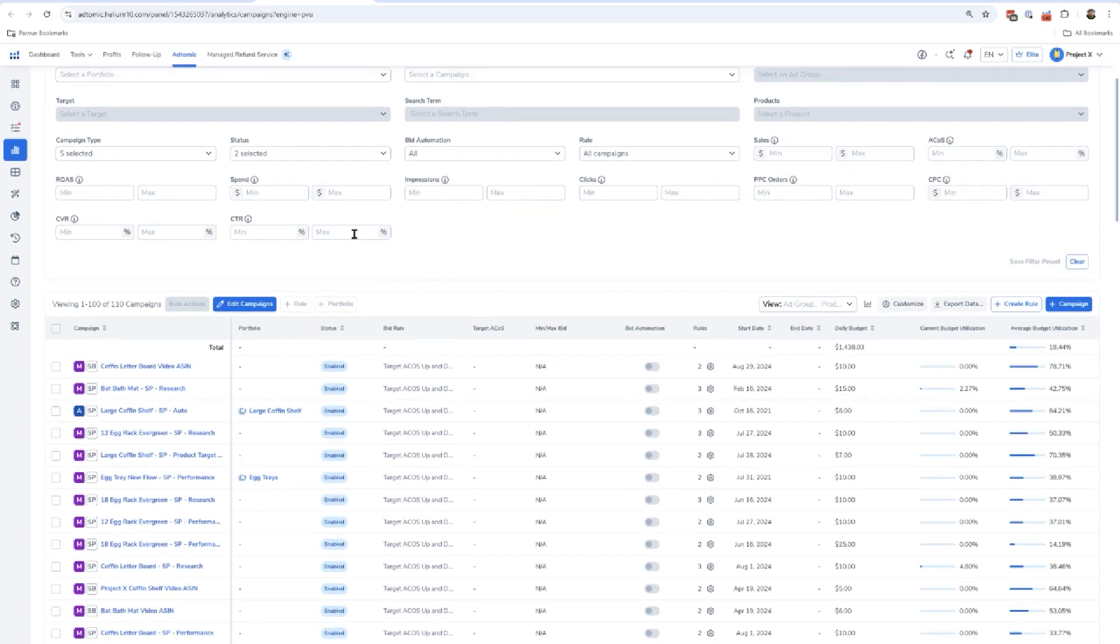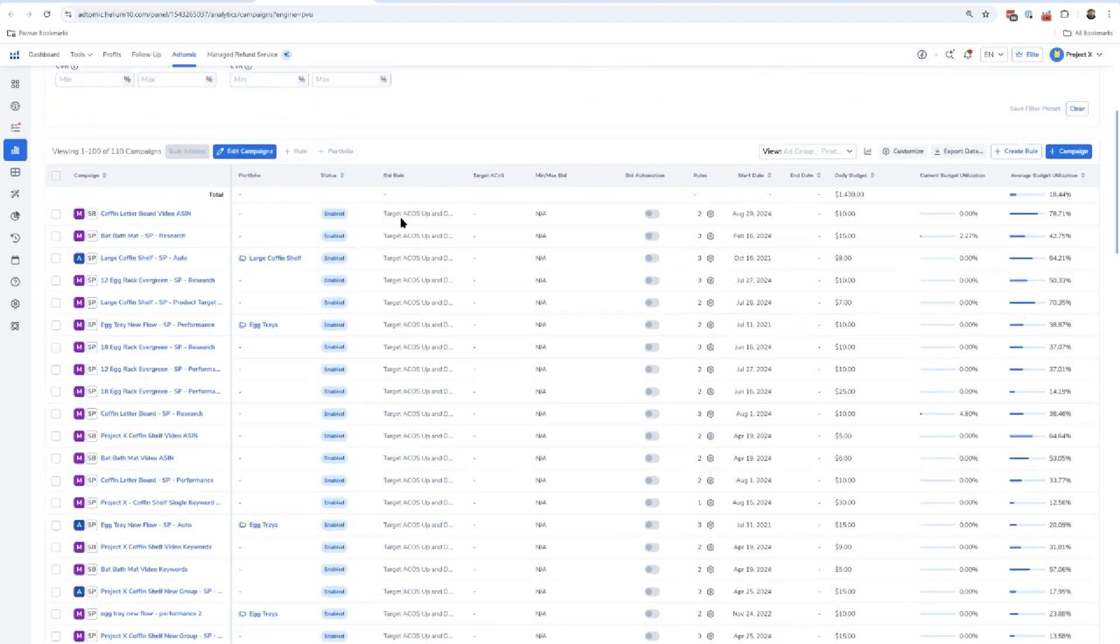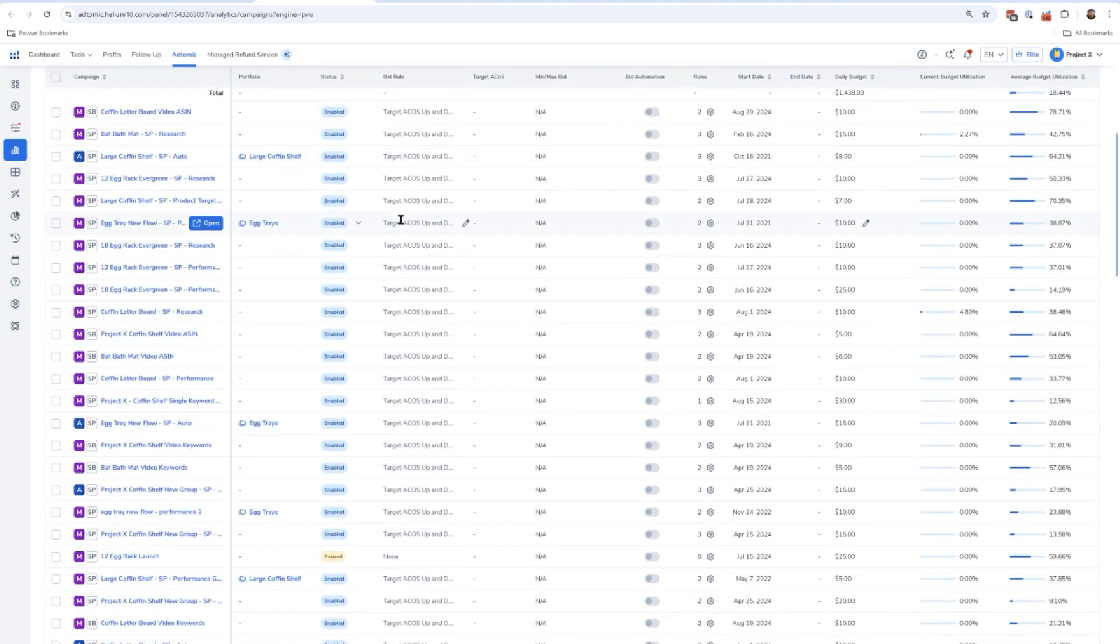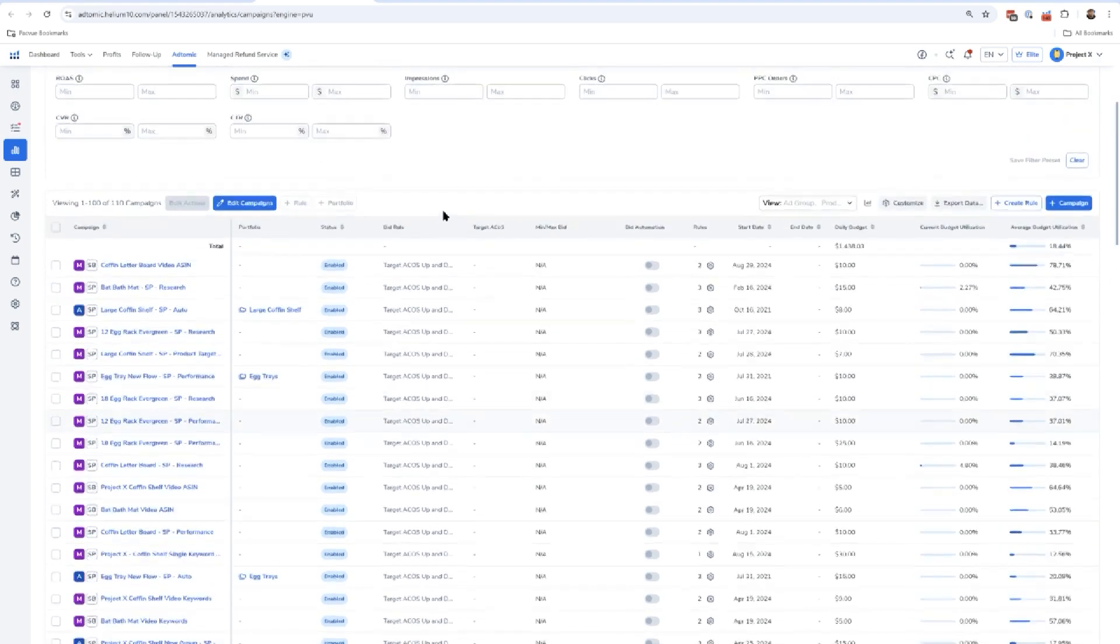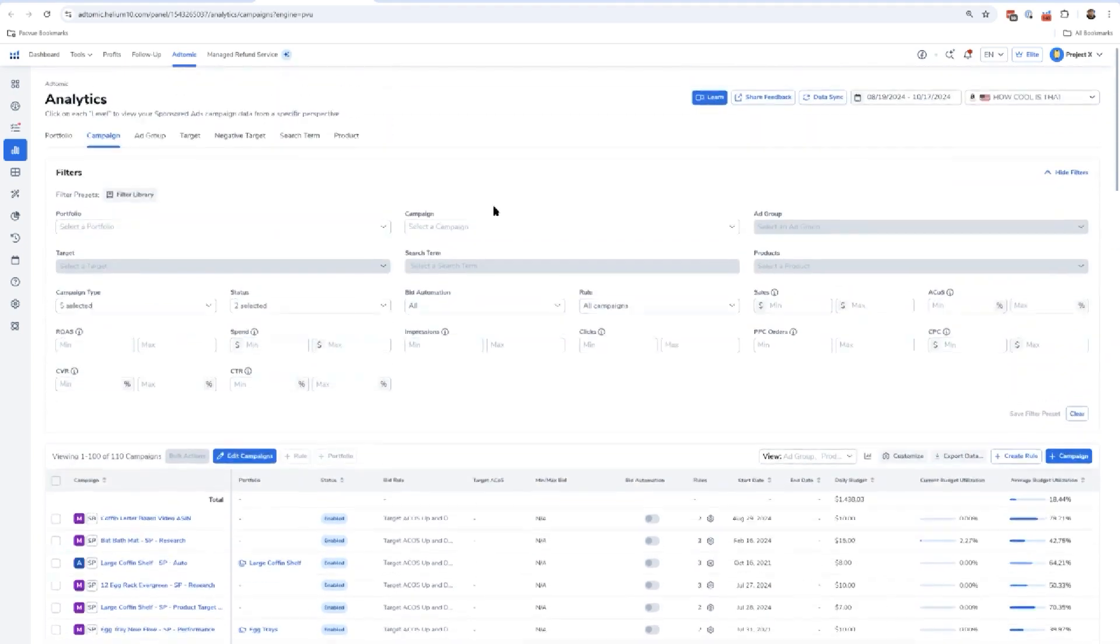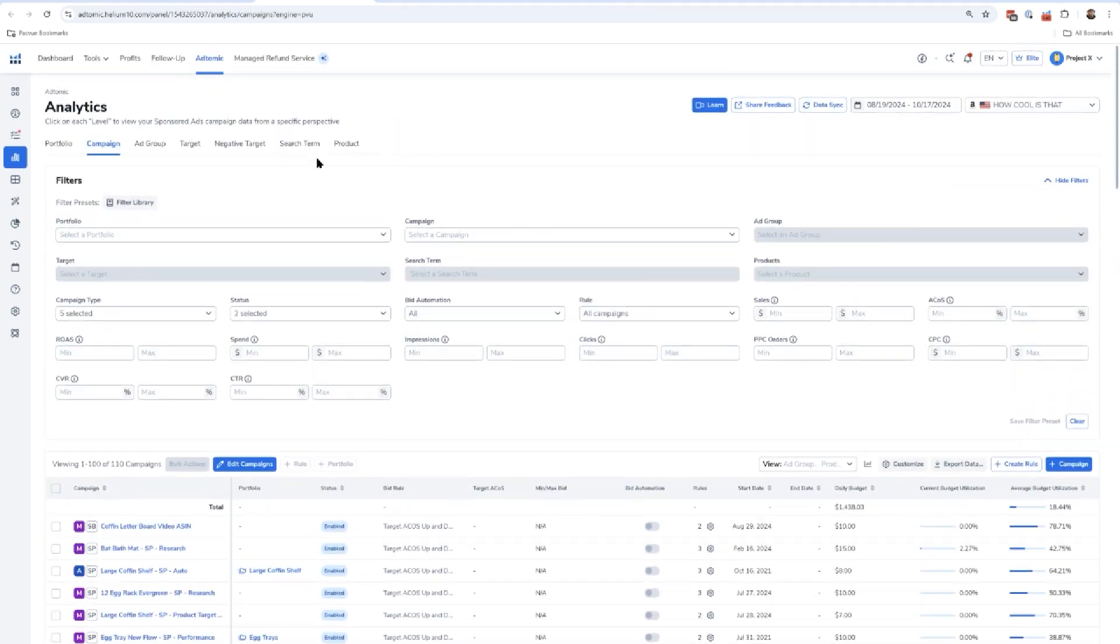I'm going to show you how to audit your PPC account where you're instantly going to see hundreds, if not thousands of dollars of wasted spend that you can immediately take action to thanks to this analytics page. This analytics allows you to look at your campaign level, your ad group level target, all the way down to the search term level of all of your campaigns.